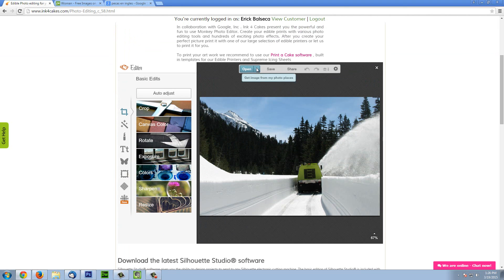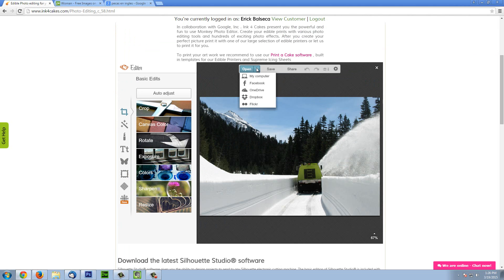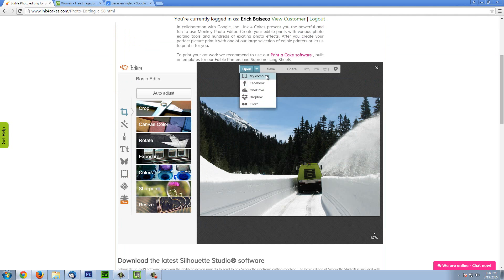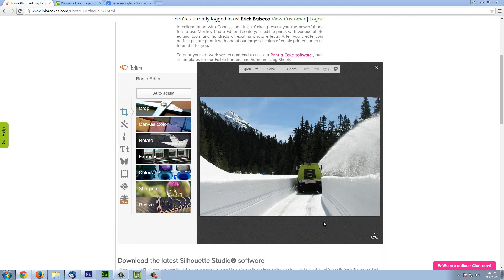Once we have the program open, we can upload our own image. We can do it from a Facebook account, OneDrive, Dropbox, or Flickr. In this case, we are going to upload it from the computer. We select the picture we want to edit or work on and we proceed to adjust.